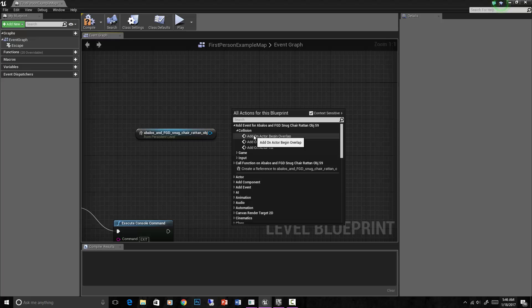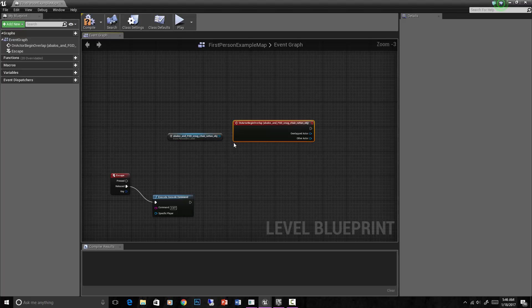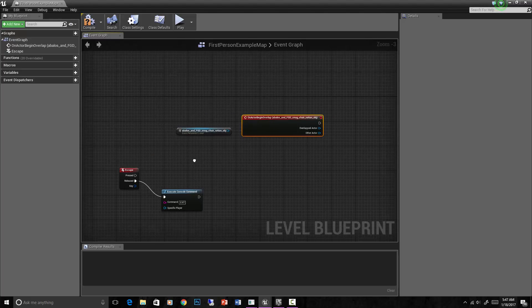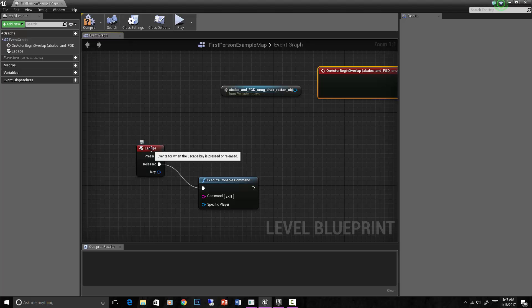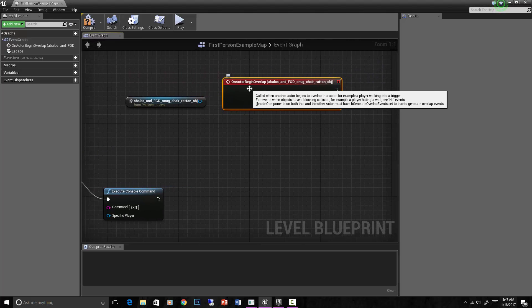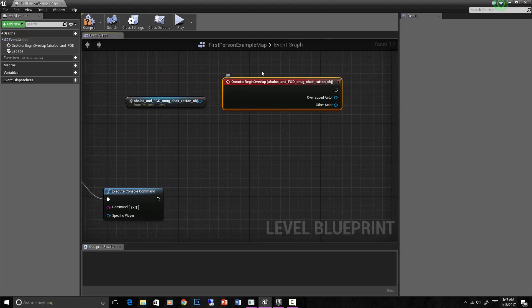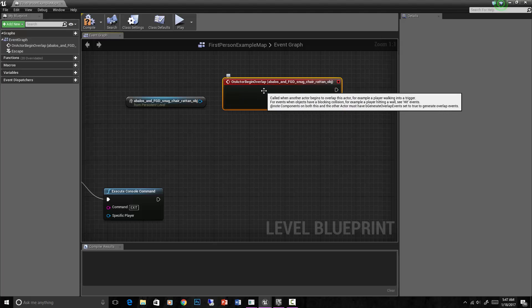You can also right click and add an event for that specific chair - on actor begin overlap. These red events are trigger events, basically. So to get anything to happen in your scene, you need an event first. For example, this event is when the player hits escape. This event is when something in the scene overlaps that chair.